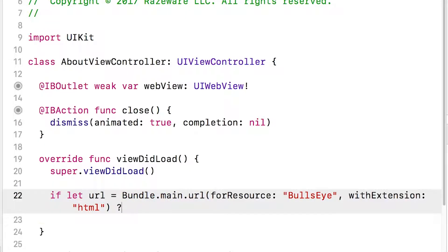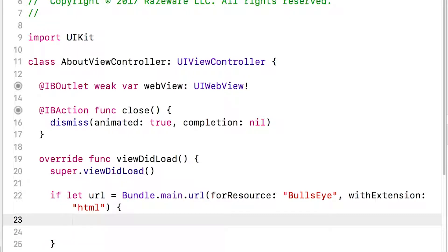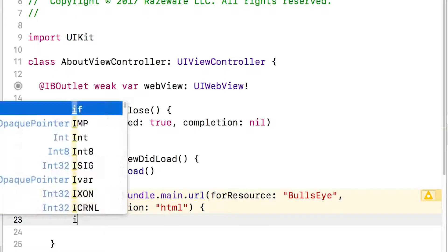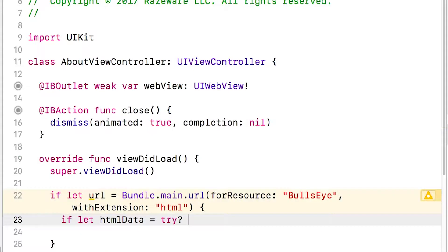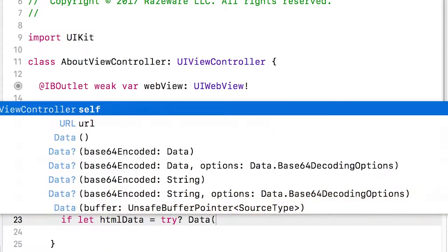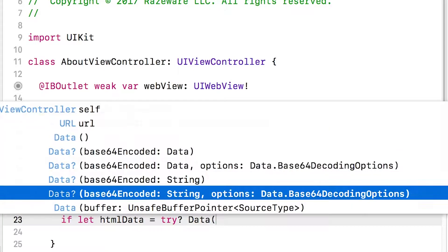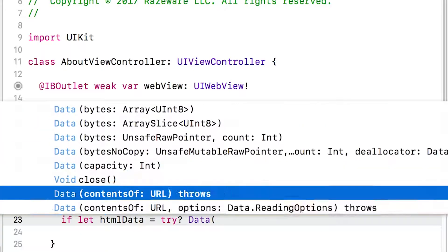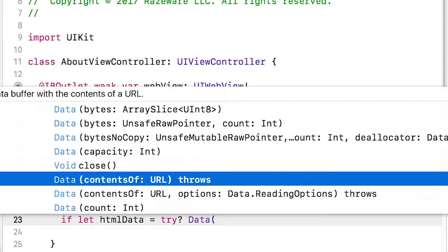So this is saying if that file exists, then we have to get the HTML data for this URL. So we'll say if let htmlData equals try Data, and the one we want is contentsOf URL.